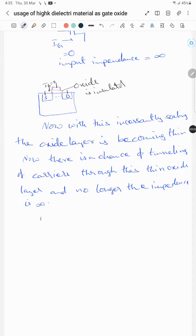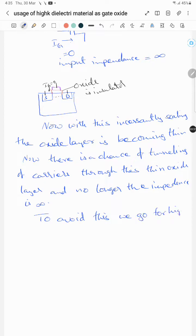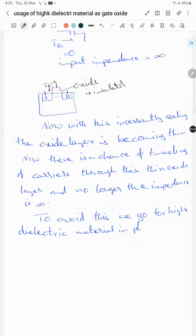So to avoid this tunneling problem, we go for high-K dielectric material in place of SiO2.